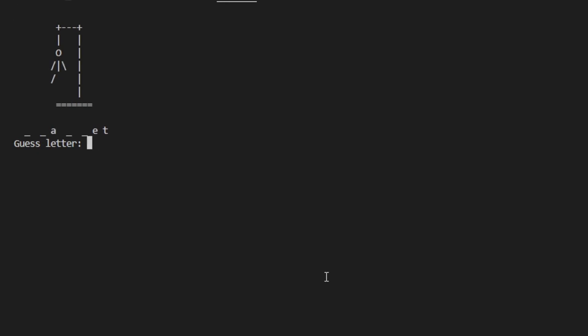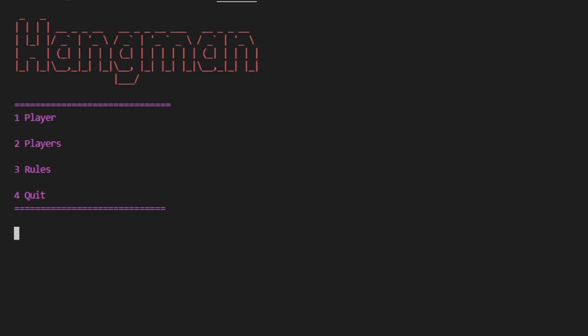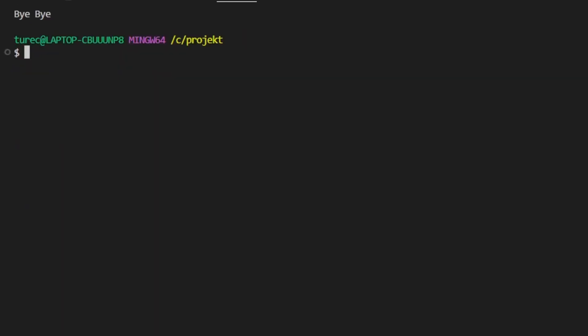We have the complete hangman and we lose. We can type input to return to the menu, and now we can quit the game. Bye bye!